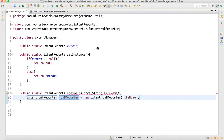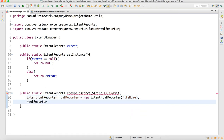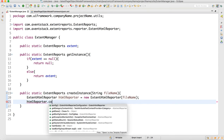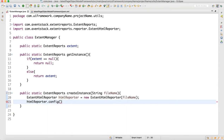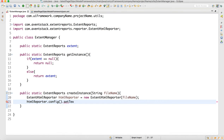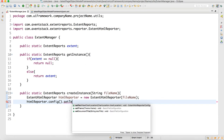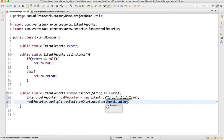Once we have the htmlReporter object created, we can configure it. We write htmlReporter.config().setTestViewChartLocation and set the chart location to ChartLocation.BOTTOM.